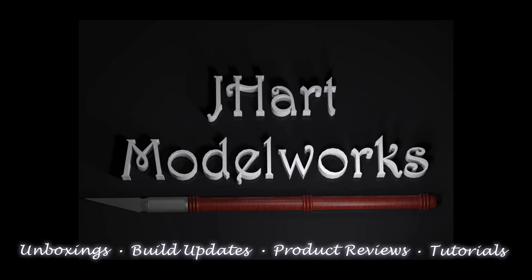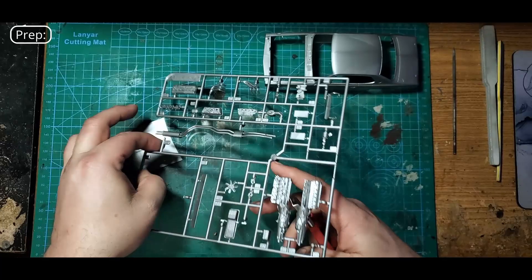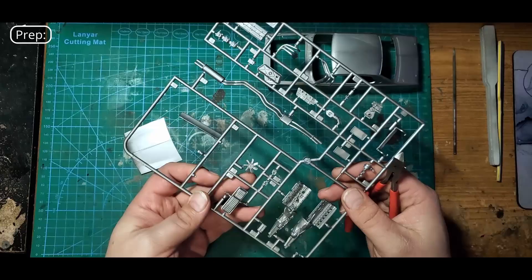We'll start by cutting off some parts like the hood, the spoilers, the mirrors, and the hood mounts off the sprue, and then we're going to sand and clean them up.